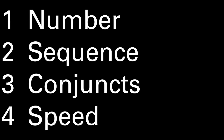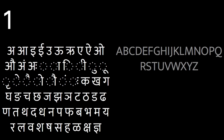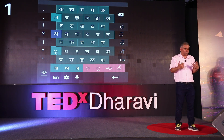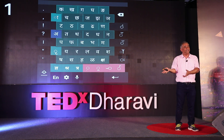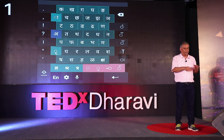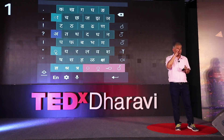We essentially looked at four important problems: the number of characters, the sequence of typing, the conjunct, and the speed with which we type. The first problem is the number — we just have a large number of characters, larger than the Roman script. The Roman script has 26 characters, whereas most Indian languages have between 55 to 65 characters to type. To tackle this, we use the familiar layout taught in kindergarten, group characters so they are easy to find, and use our best graphic design techniques to make the layout beautiful.